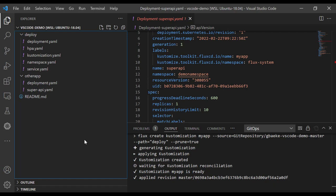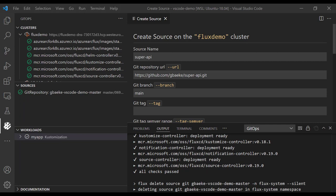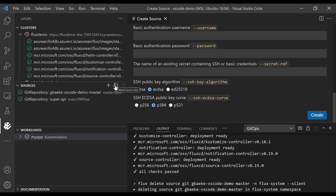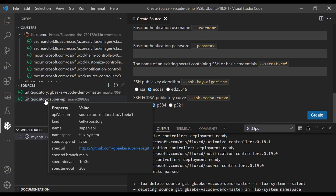Now let's take a look at how we can add another customization that includes a Helm chart. If you want to create a Helm release, you will also need a source for your Helm chart. That could be a regular Helm repository, but it could also just be a Helm chart in a Git repository. In my case, I have a Helm chart in another Git repository, so I should add that source first. I already clicked plus to create a new source — I'm going to call the source SuperAPI, provide the repo URL, and it's using the branch called main, so I'll click create.